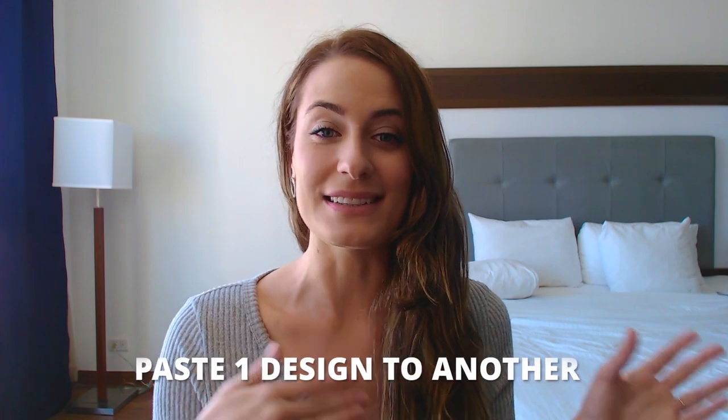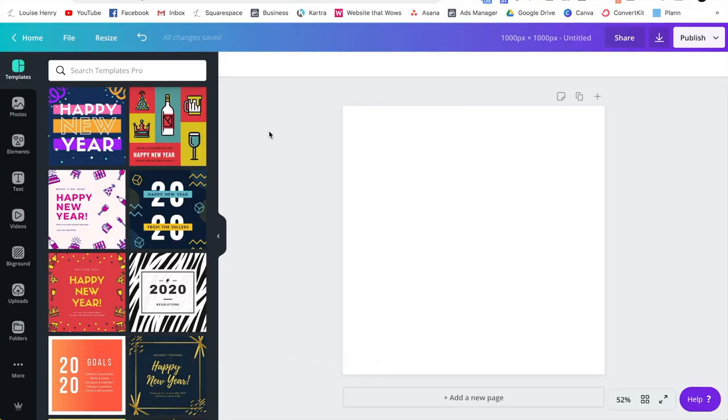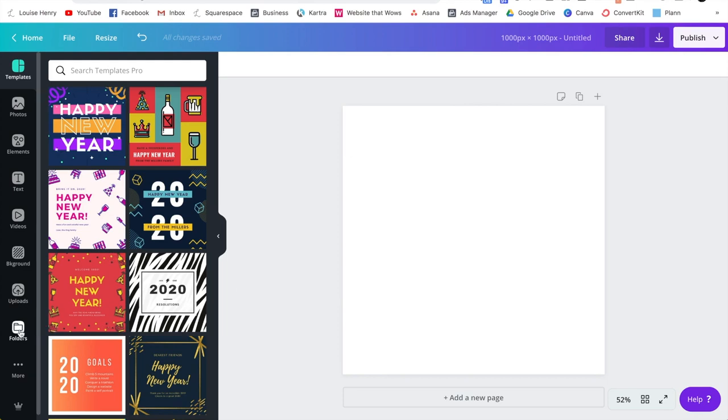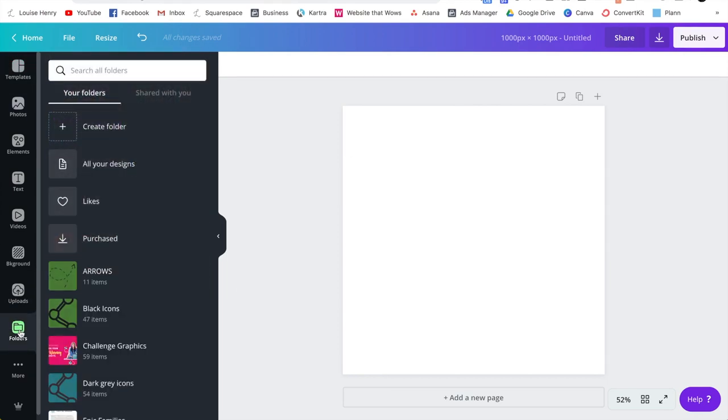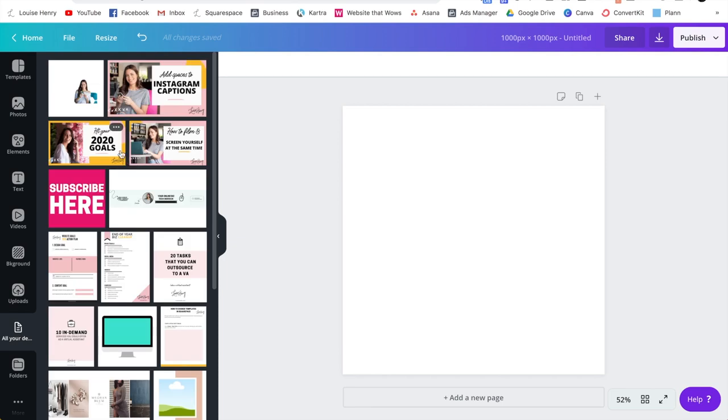The next one I find so convenient and use all the time, and that is the fact that you can have one design and you can easily paste it into another. So let's say I'm working on a design right now, but I would love to have an element that I used in a different design. All I need to do is go down here and click folders, and then all your designs, and you'll see all of your designs listed out here.